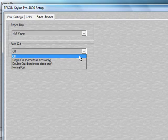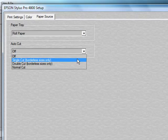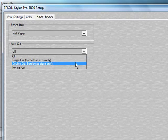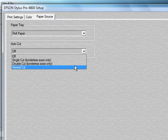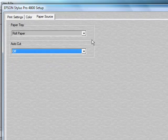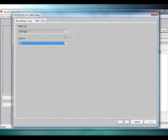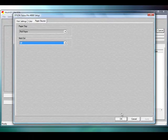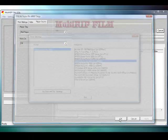Whether it's a single cut, borderless size only, double cut, borderless size only, or normal cut. Once you've chosen that, just go ahead and click OK.